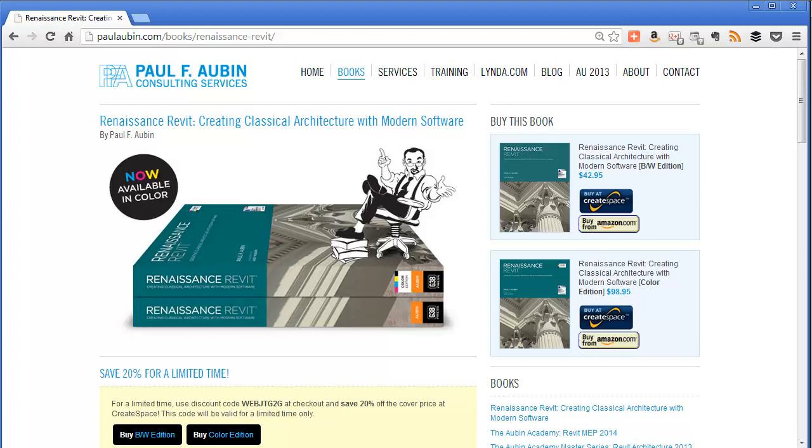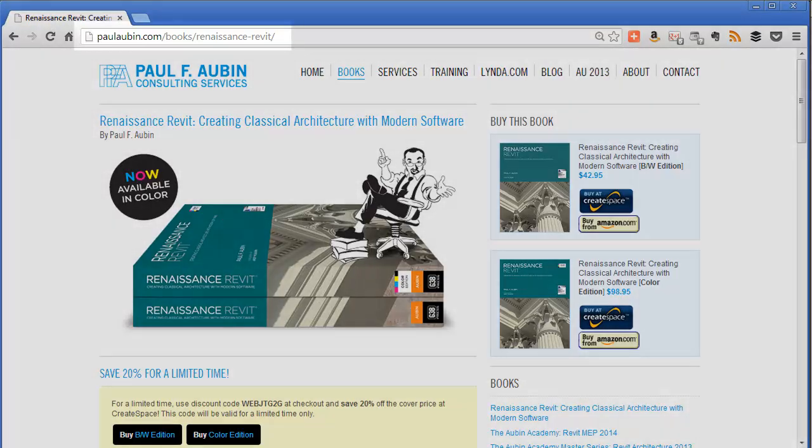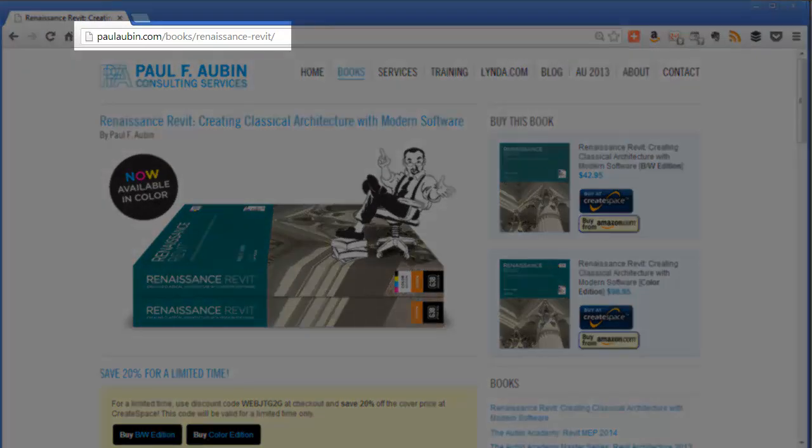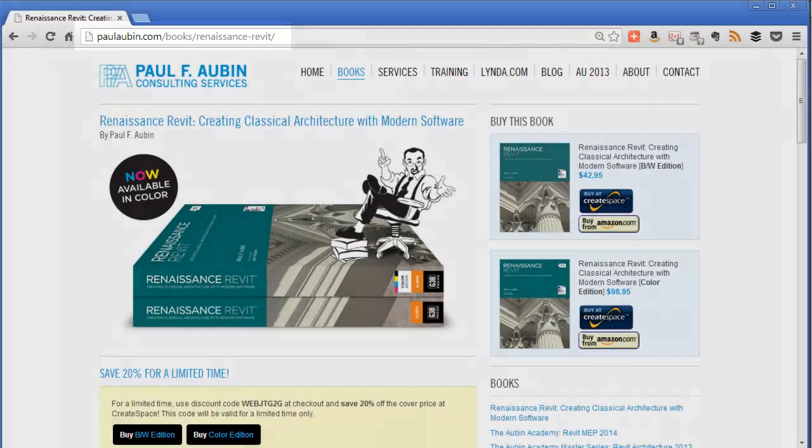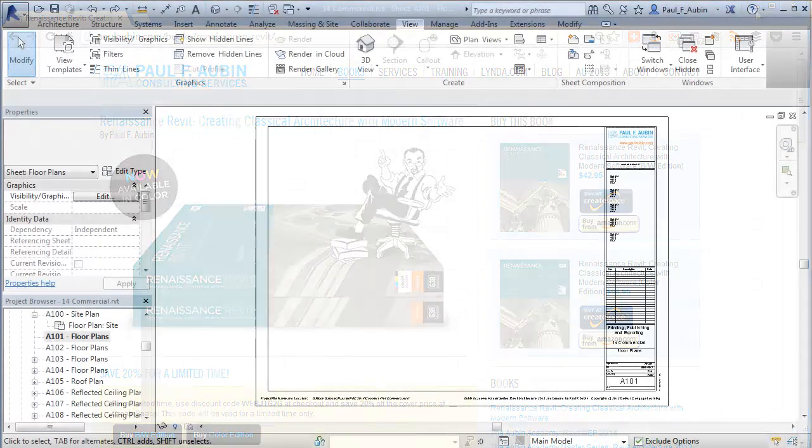Hello, Paul Aubin here, and today I'd like to talk to you about the GuideGrid feature. Before we get started, I'd like to invite you to check out my latest book called Renaissance Revit, Creating Classical Architecture with Modern Software. You can learn more about the book and find out how to order at paulaubin.com/books/Renaissance Revit.